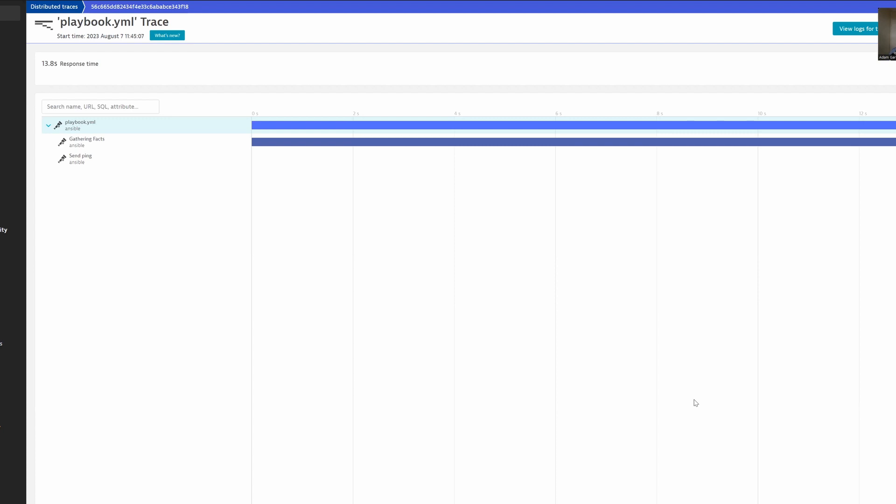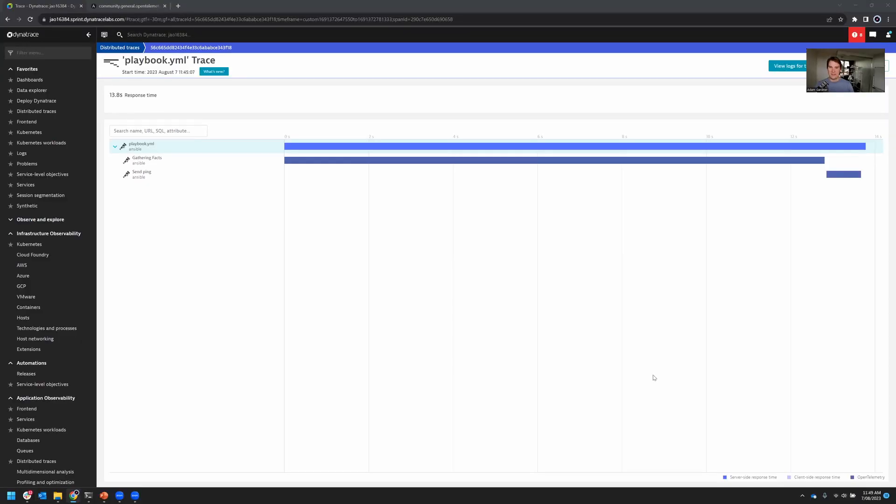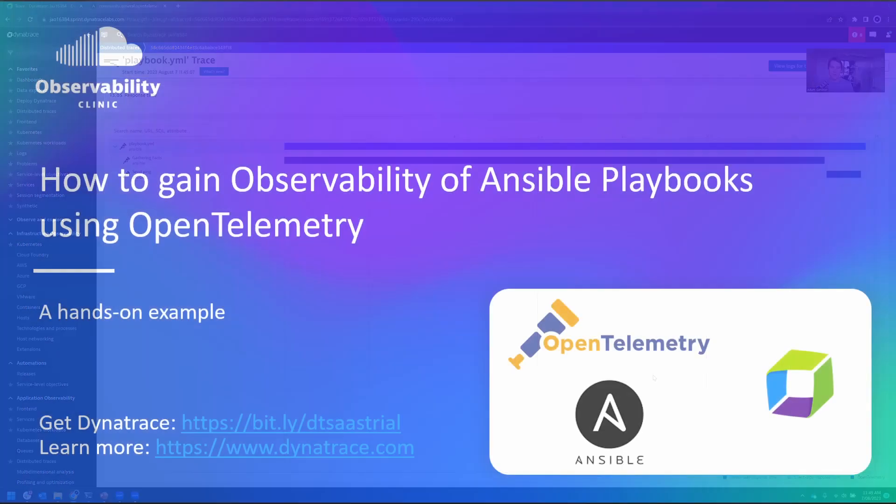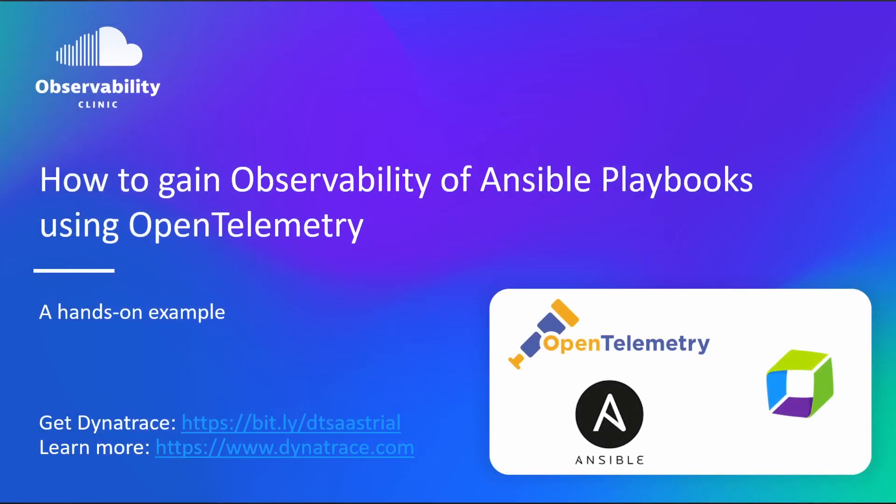If you want to discuss this or need help with this on the Dynatrace side, community.dynatrace.com. All of your peers are there discussing Dynatrace and how to make things like Ansible observable. So head across there for some assistance. I hope you found this useful. And I'll see you again soon for another how-to video. Bye.